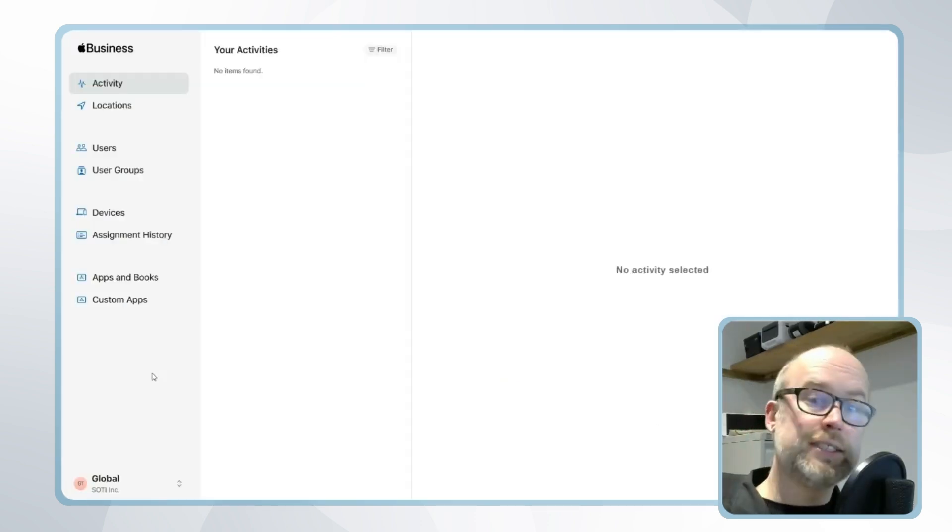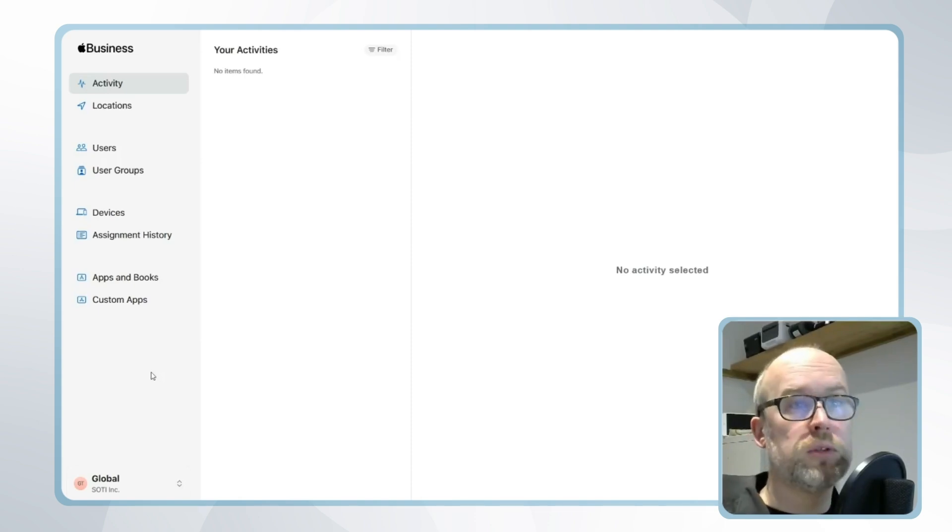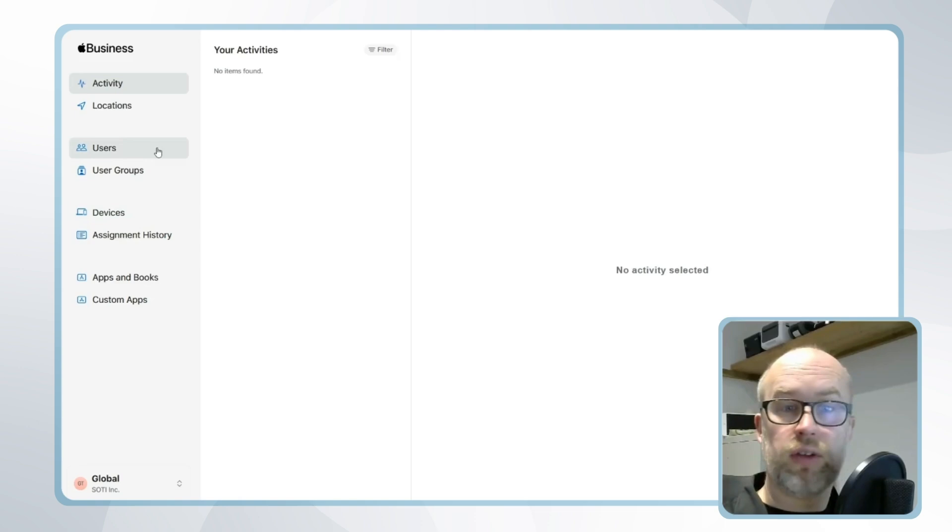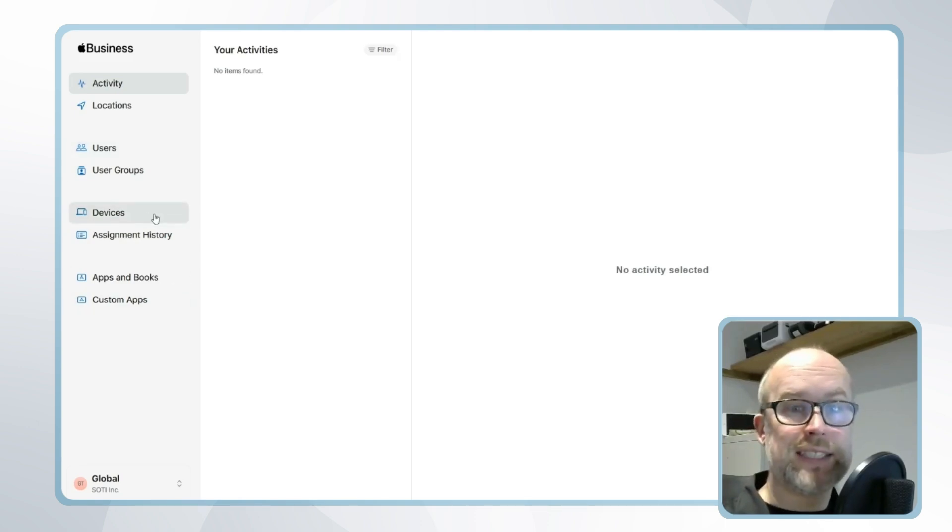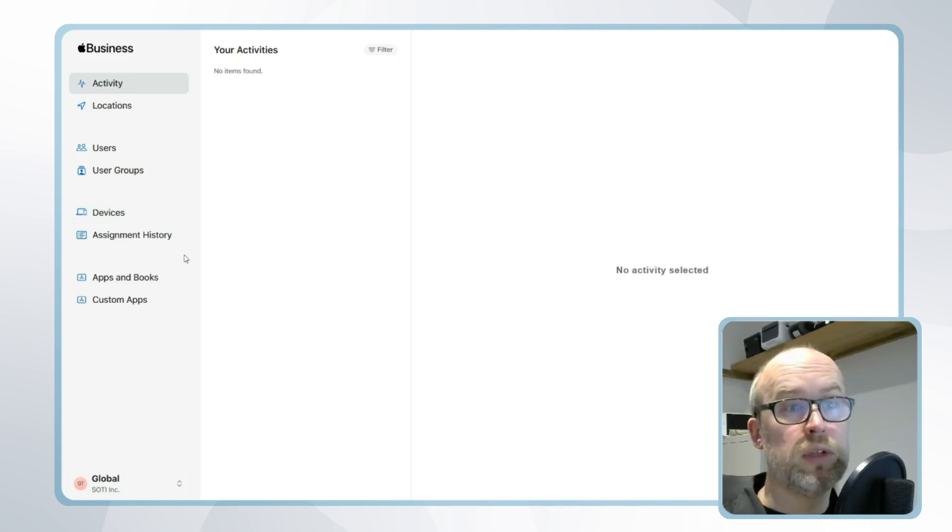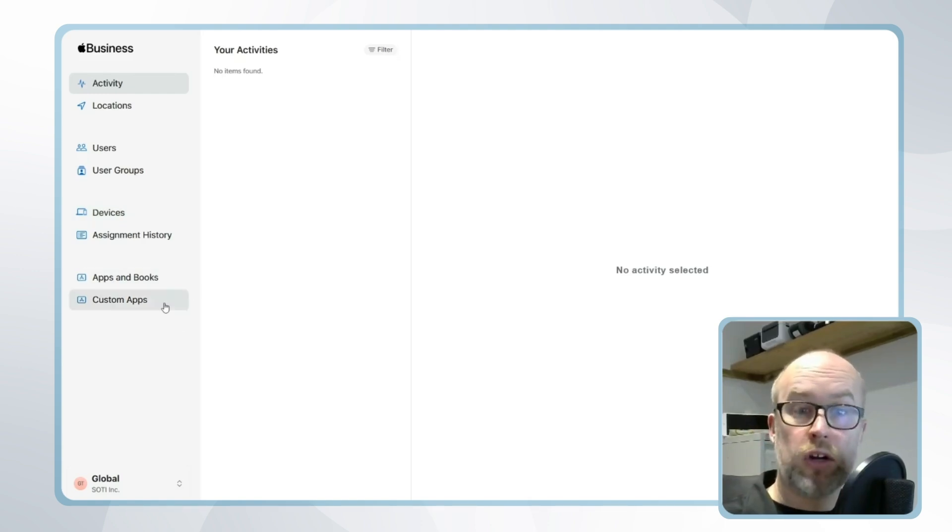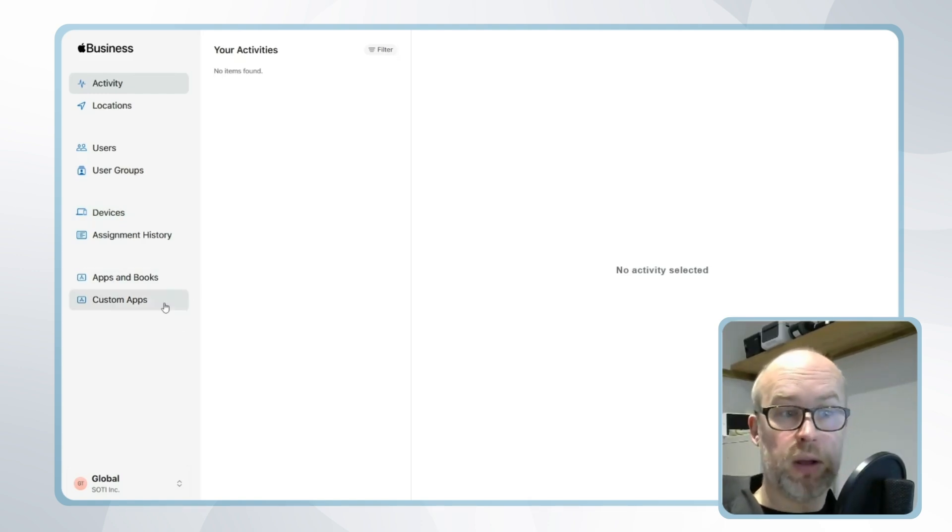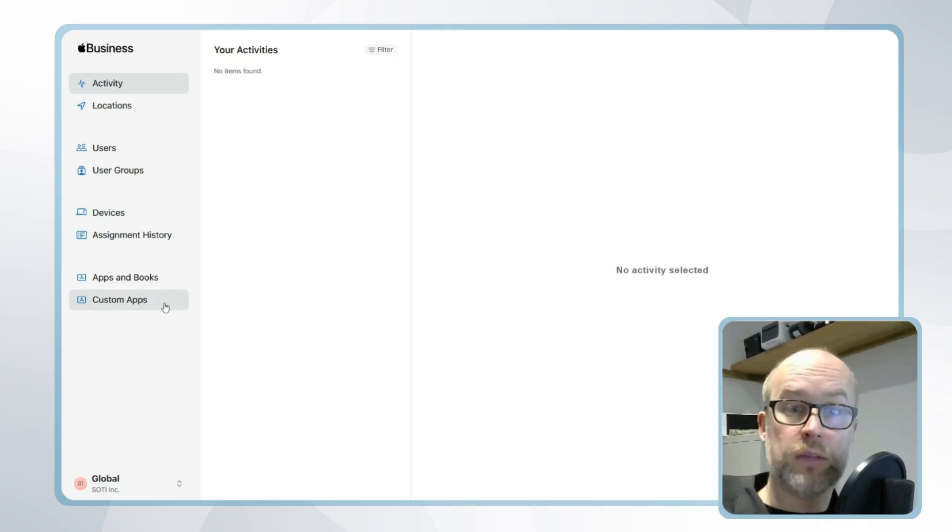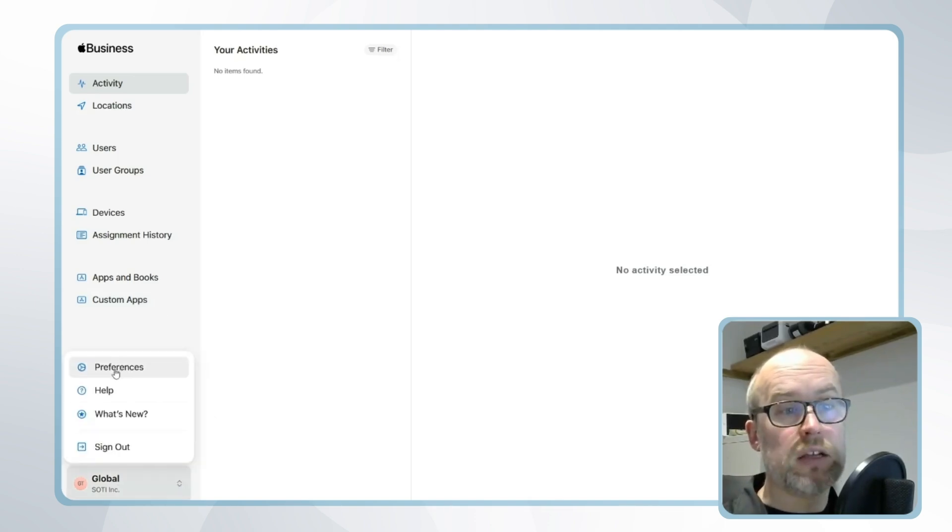Once the administrator has successfully logged in, this will be the look of their Apple Business Manager portal. They can look at a number of different options including users, creating managed Apple IDs, devices that they have added to the portal, and custom applications where they're able to request application licenses in bulk. But the starting point for us, as we're looking at the automated device enrollment link with SOTI MobiControl, will be the company information and preferences.